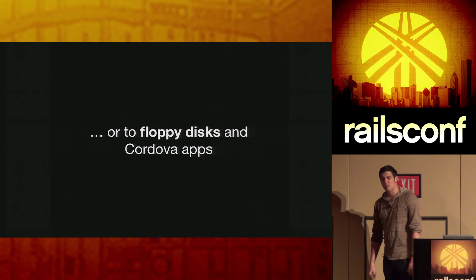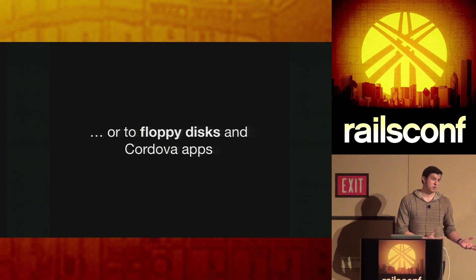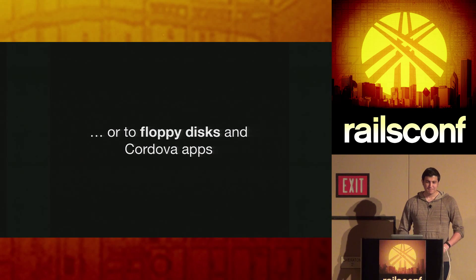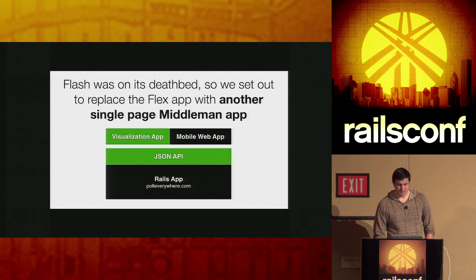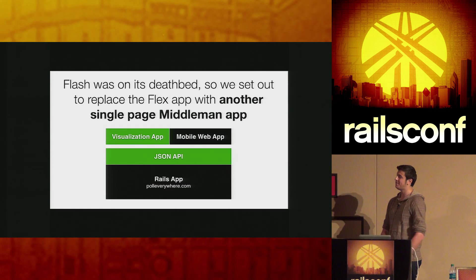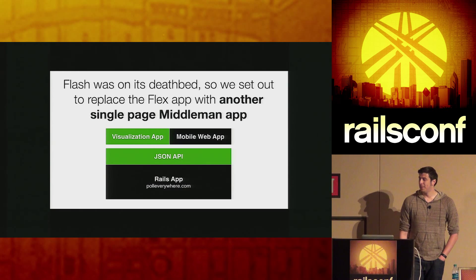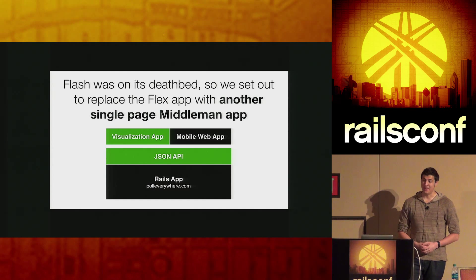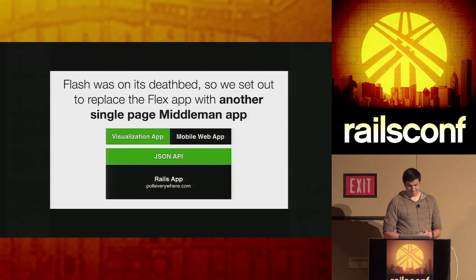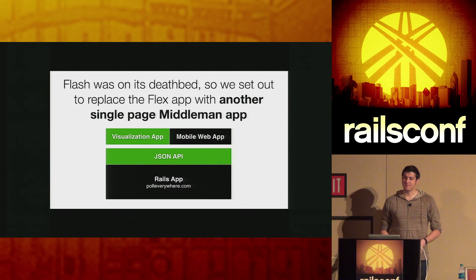You can put these inside of PhoneGap or Cordova apps. We have customers who want to bundle our voting application with one of their mobile applications — we say, here are our HTML assets, put them in your application. When there are 300 people in a conference room, it won't overload the Wi-Fi. Flex started getting old and outdated — the writing was on the wall that it was going to die. So when we set out to write our visualization app, it was natural to use Middleman. We wanted it to work on tablets, iPhones, and everywhere, so we used HTML5 to talk to our JSON API. That's actually what you saw today — that HTML5 application, with all the benefits of caching and CDN.